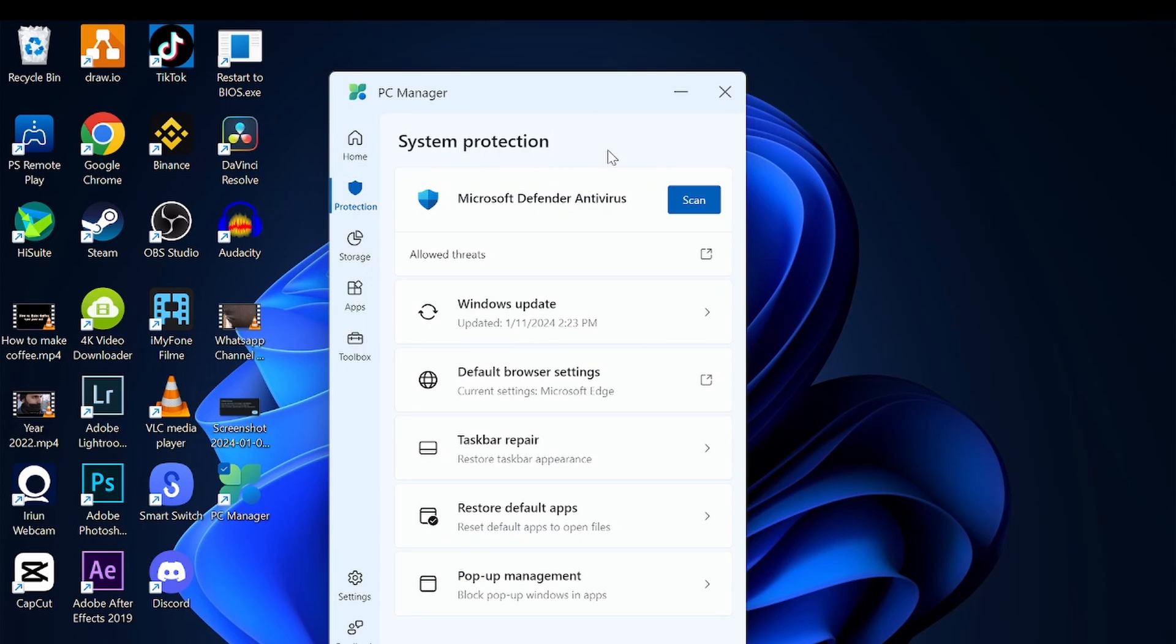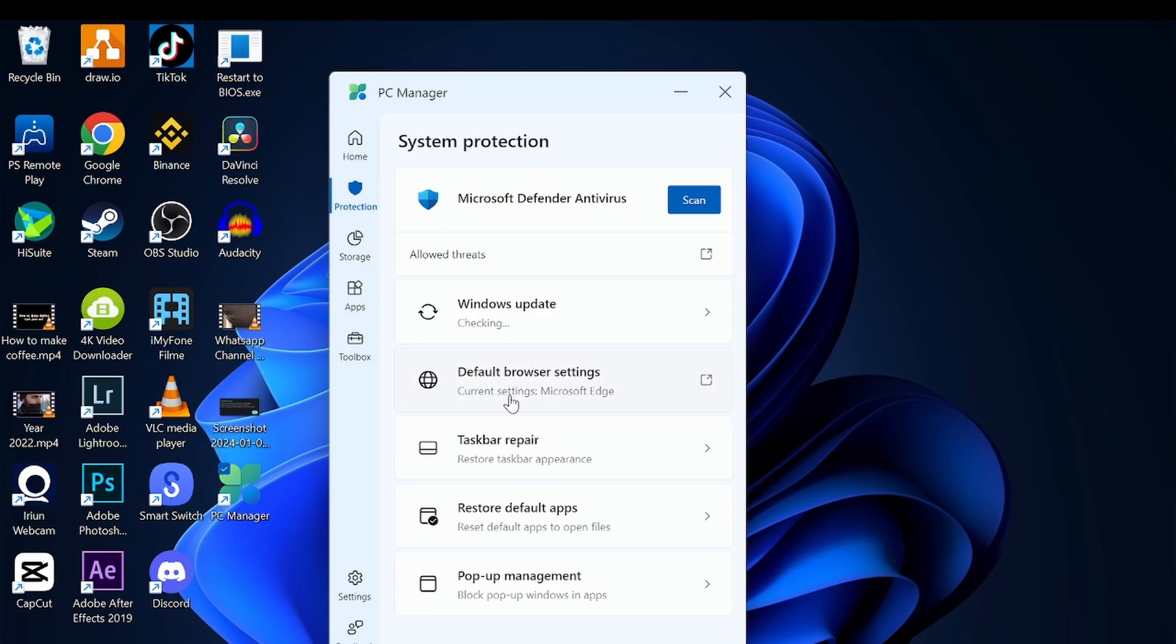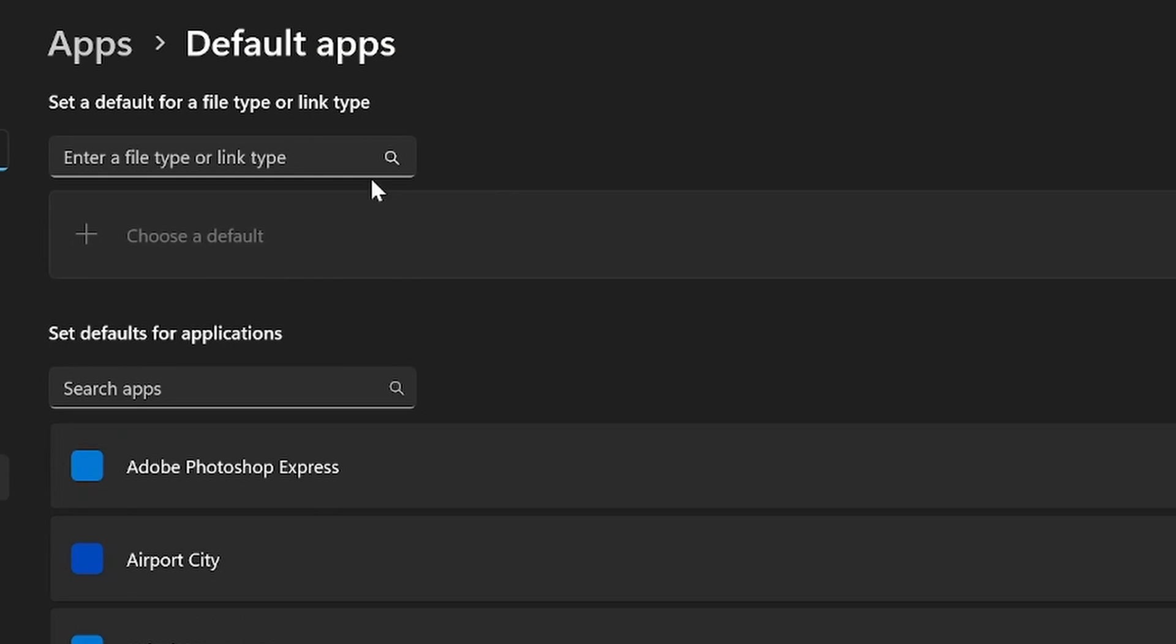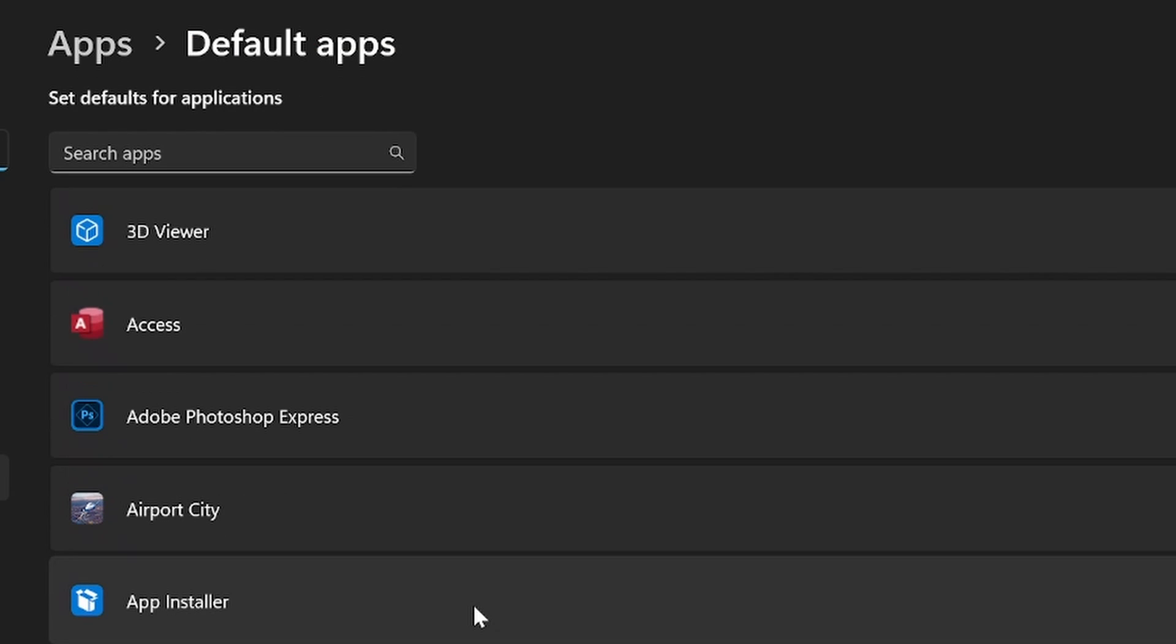You can check and do browser default browser settings. This will open the application which can select what is the default application if you have more than one application for each use. You also have taskbar repair - you can repair it in case of any issues.